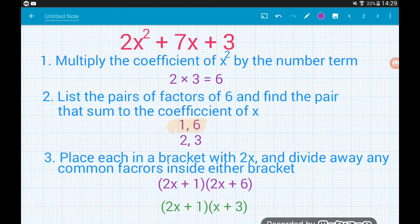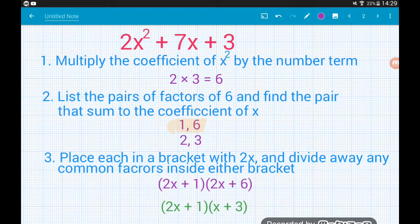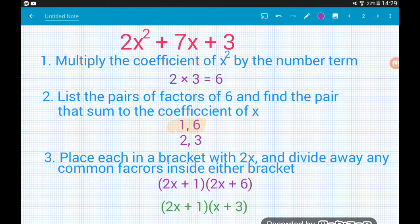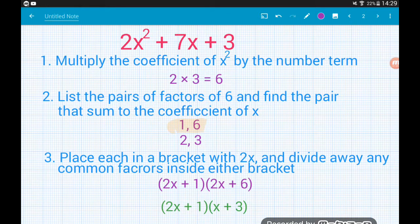Now we need a pair of factors of 6 that add together to give us the coefficient of x in the middle. What pair of factors of 6 add together to give us 7? That's 1 and 6 — they multiply together to give us 6 and add together to give us 7.